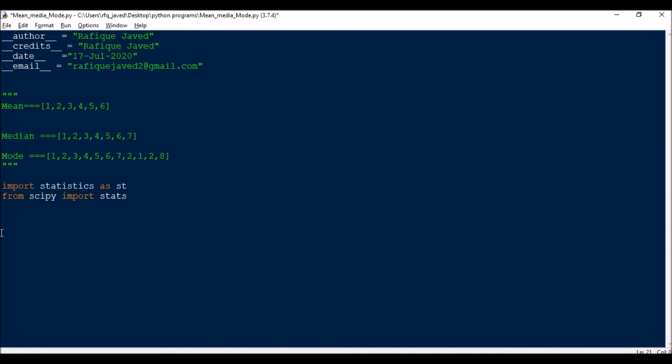Let's say I have x with a list of numbers: 2, 4, 6, 8, 9, 10, 12. This is an array of numbers.